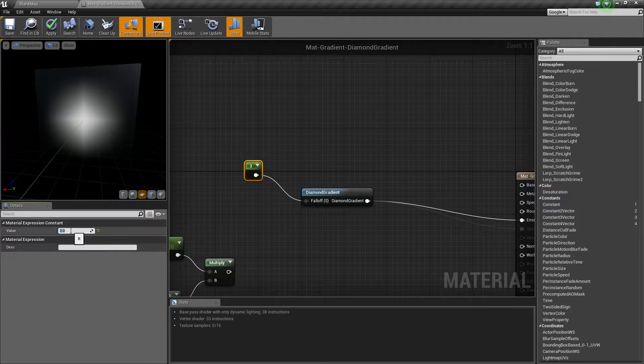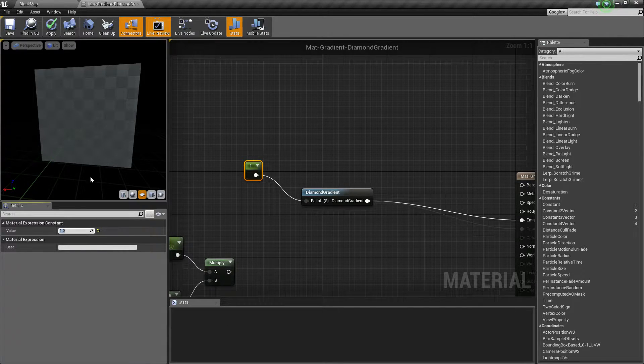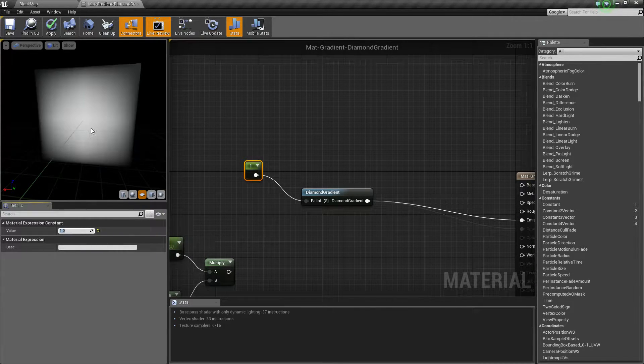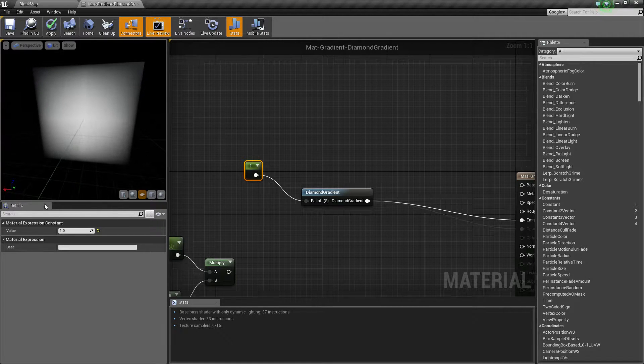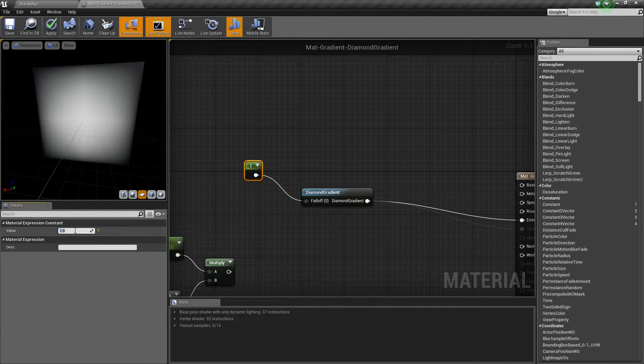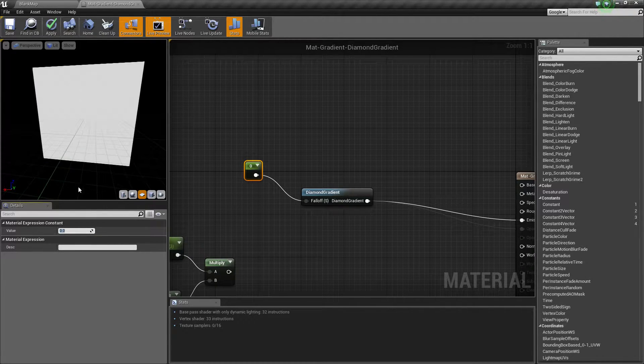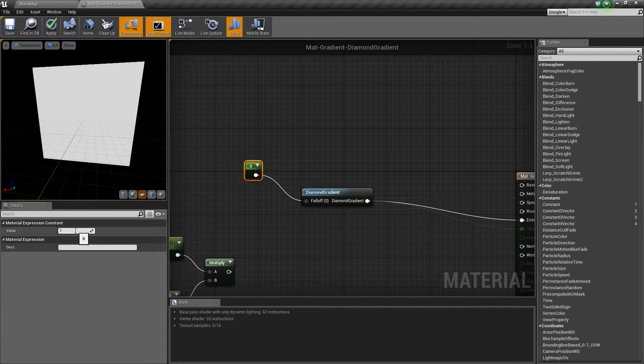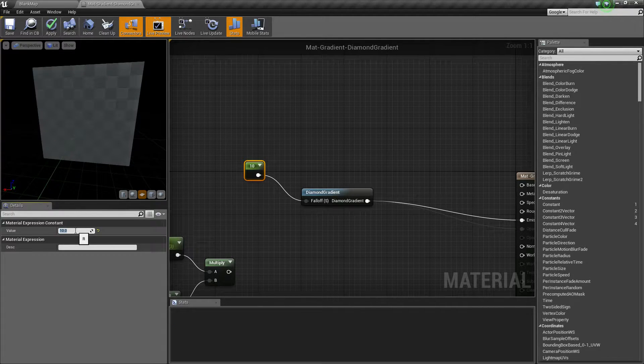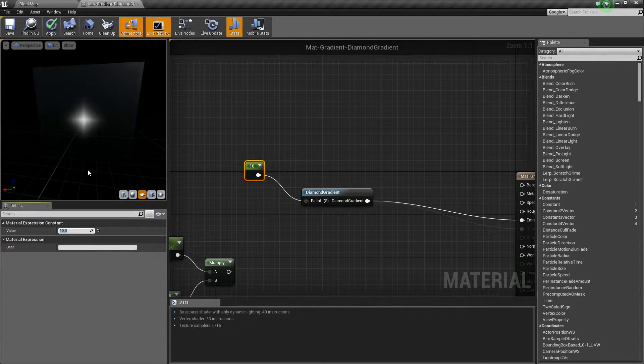If we change our falloff value to something smaller, let's say 1, you're going to notice it's a much larger value. If we set this to 0, it's basically going to encompass our entire image. If we set it to something much larger, 10, we get a much smaller diamond.